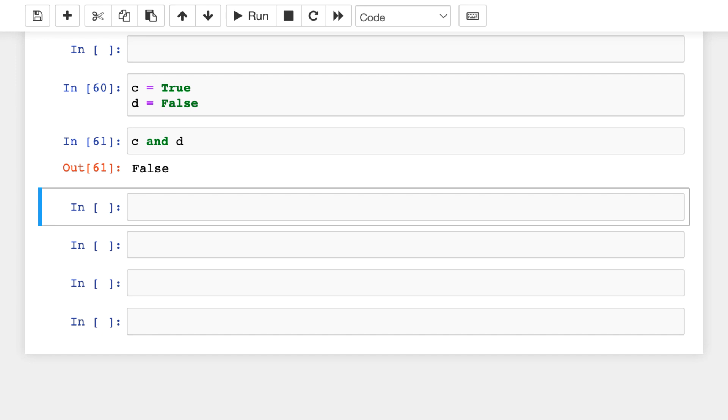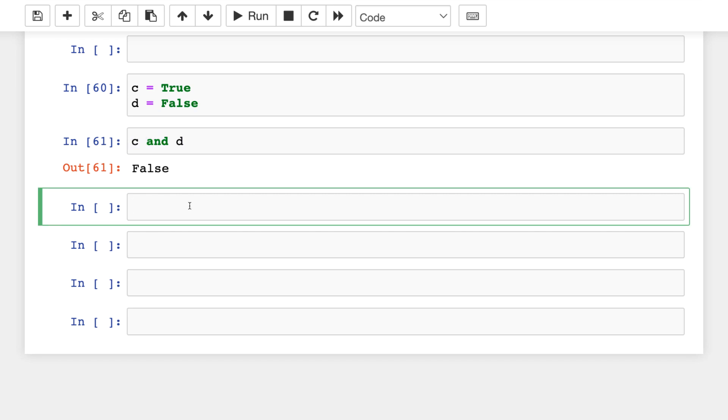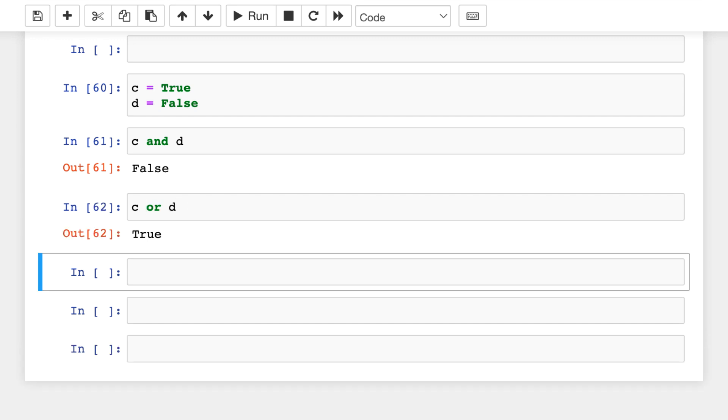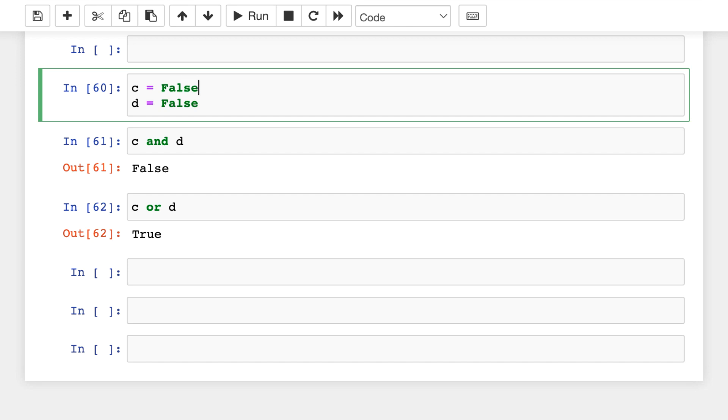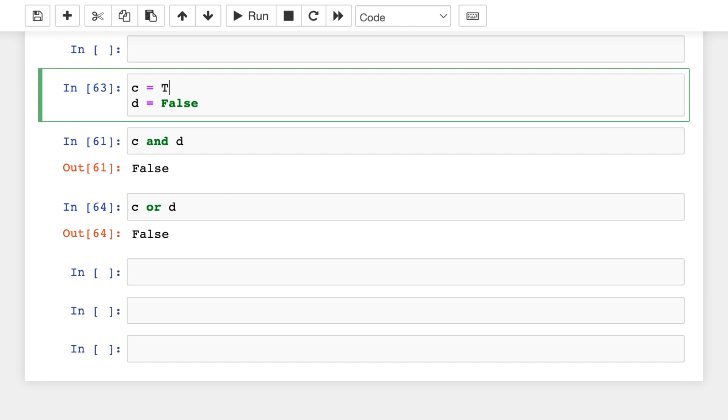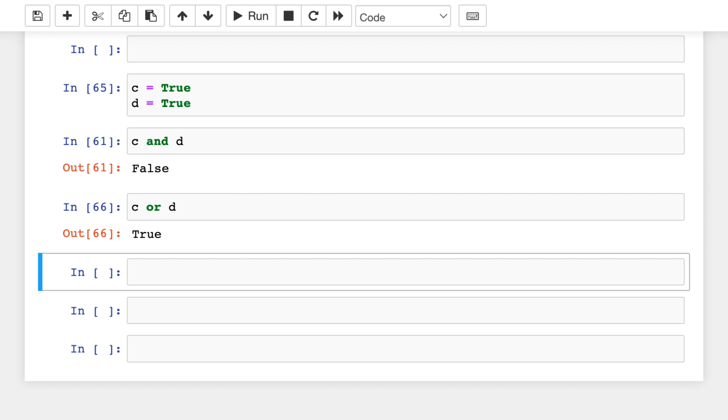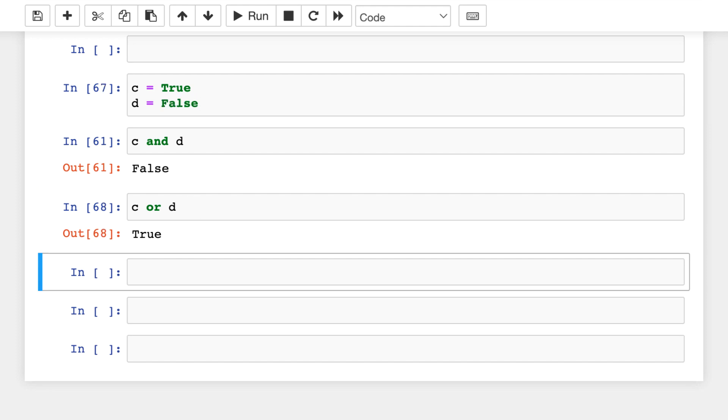So the AND logical operator basically asks Python, in this case of course, whether C or D are both true. Of course, we have C OR D as well, which asks Python whether either C or D is true. So this will be true if either C or D or both of them are true. So this is true. But if C was false, then of course this would be false. If both would be true, then of course this would be true. But in this case, it's true.